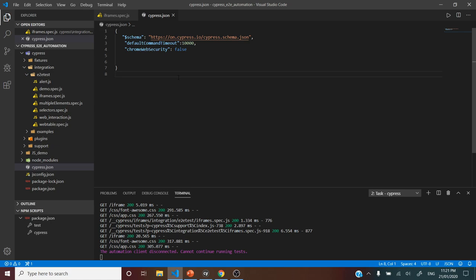So this is how we handle iframes in Cypress. I hope that you find it useful. Thanks for watching.